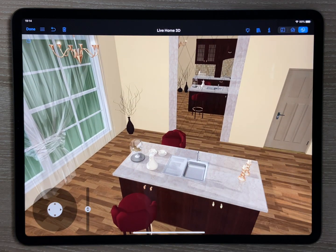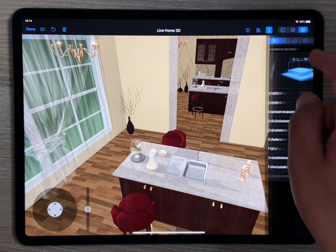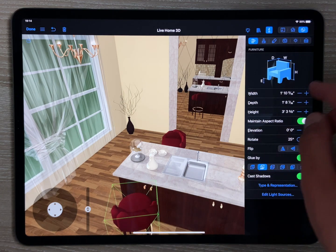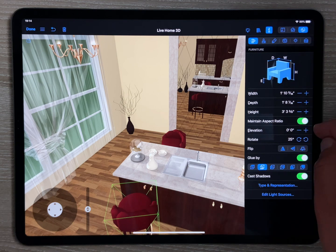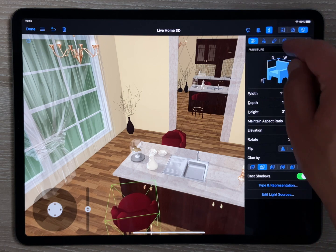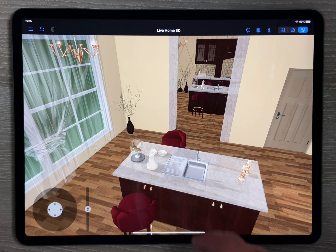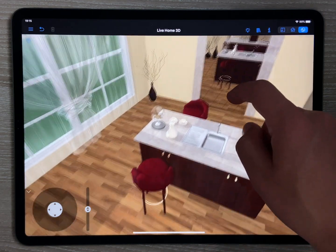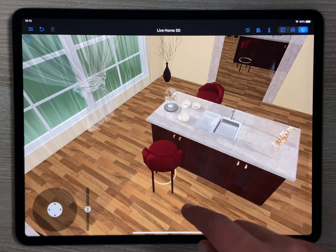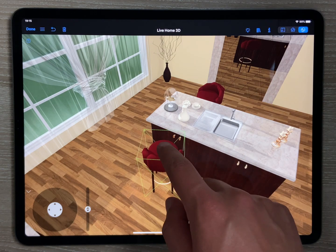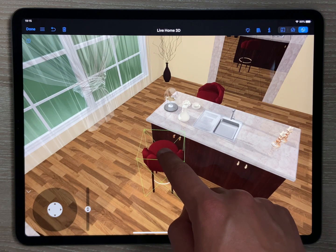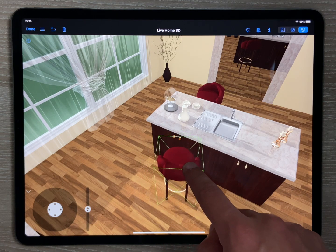Each object can be rotated either in 2D with the help of special handles, or in other views using controls of the Object Properties tab of the inspector. But perhaps the easiest way to rotate an object in 3D is to use the rotate gesture. For this, tap on an object to select it, place a finger on the selected object again, move aside slightly, and hold.